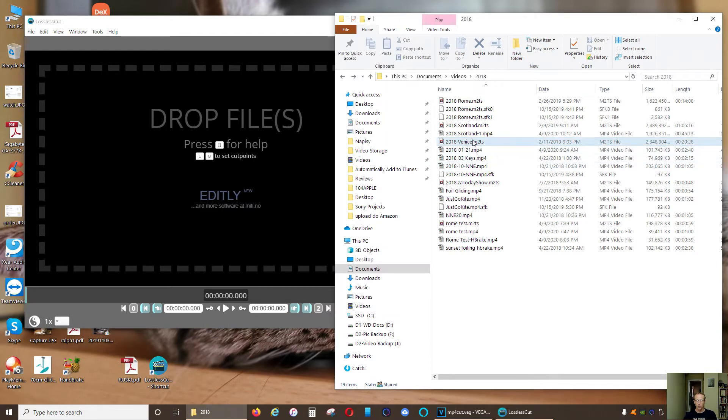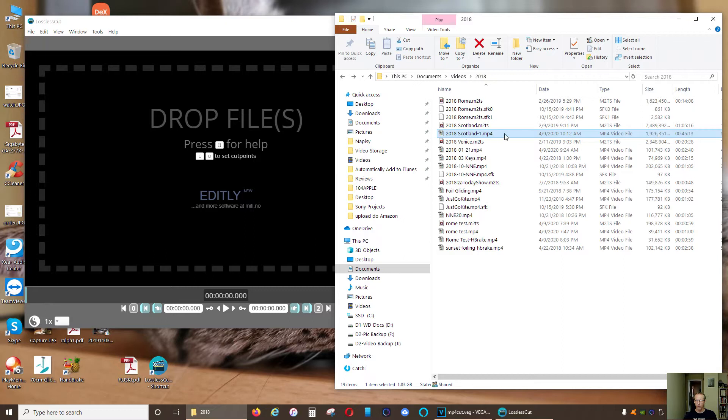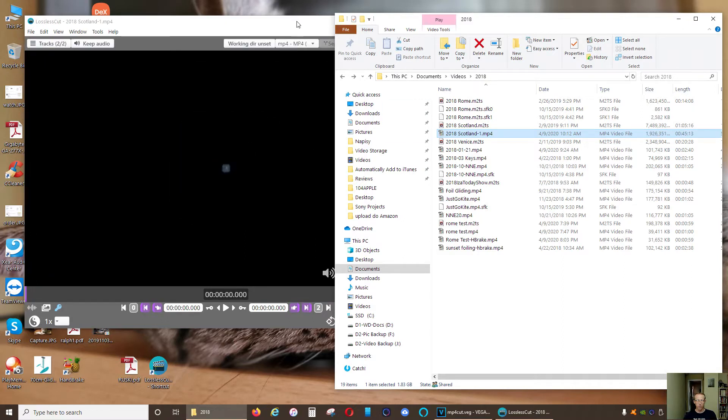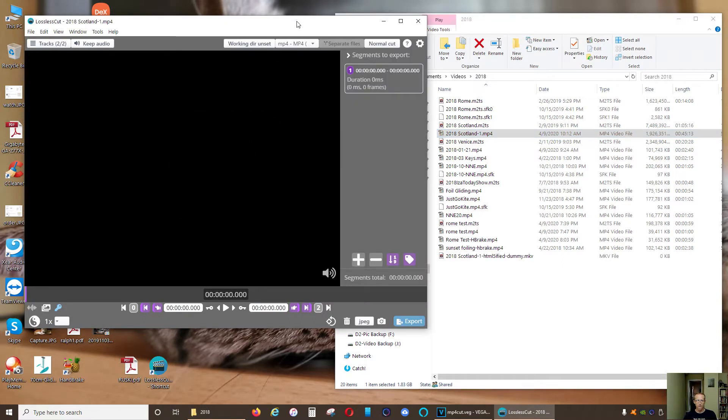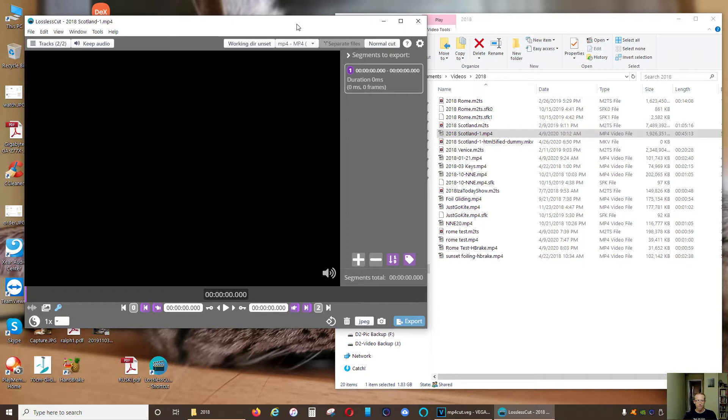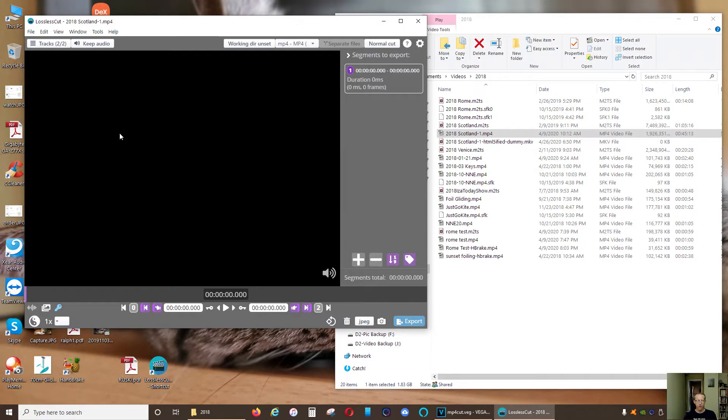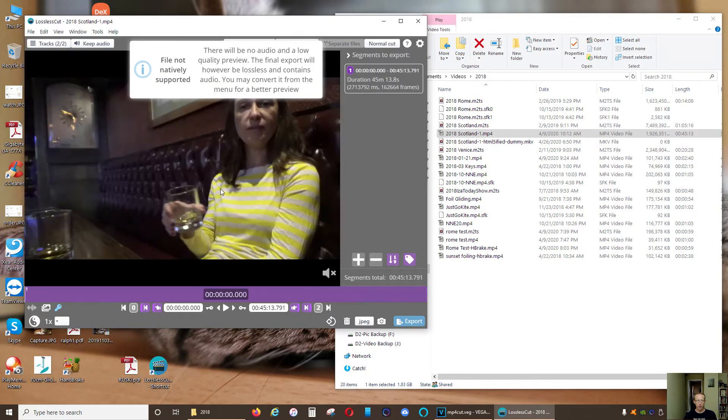Let's start with this big MP4 file—it's about 2 gigs. I'm gonna just drag it onto the program. Now you're gonna see a little preview.